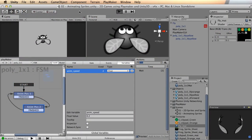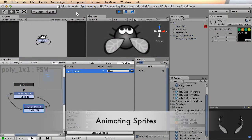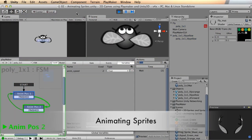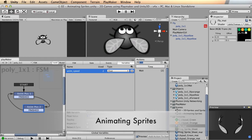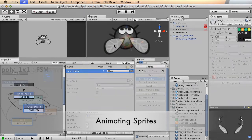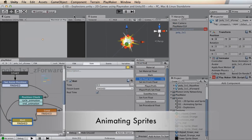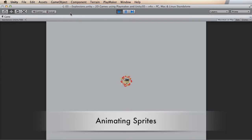Video number two covers animating sprites using Playmaker and Unity 3D. I'm going to set up a little fly animation and have him move around — we'll give him some left-right motion. I'll also show you how to set up an explosion using 2D sprites, which is something you'd even use in 3D games. You see them all over the place, so that's useful everywhere.